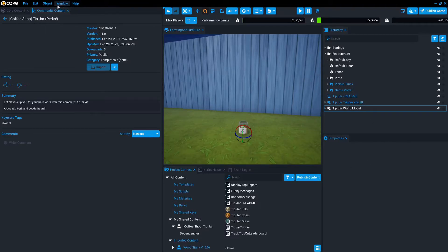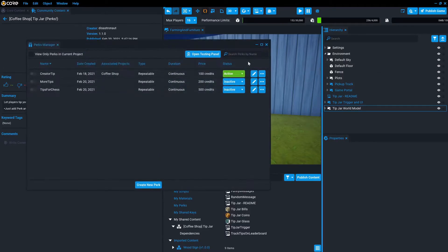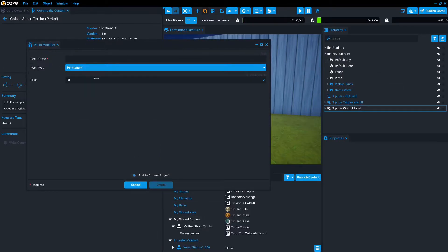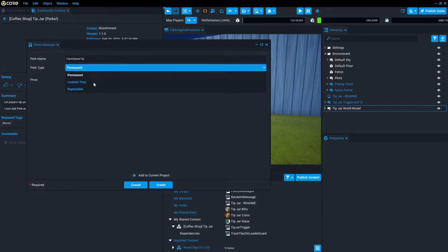So to create a perk reference, you're going to go to window perks manager, and we'll create a new one. We'll call it farm game tip. And the most important thing is that this is a repeatable type. The way the tips work is that the leaderboard is going to track how many times you've purchased them.